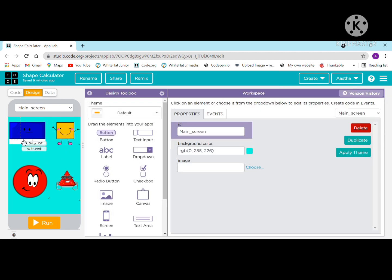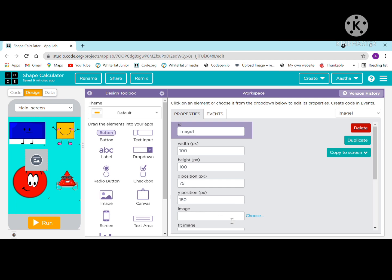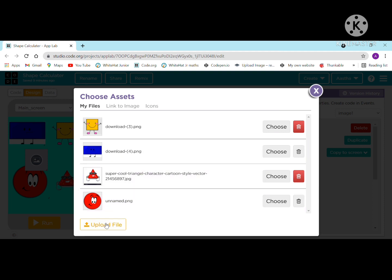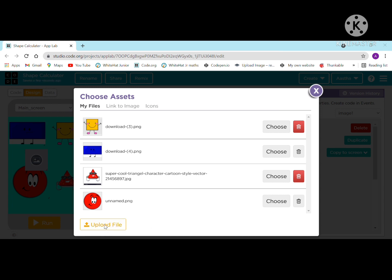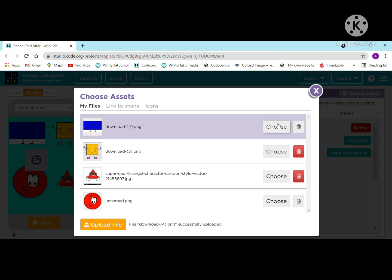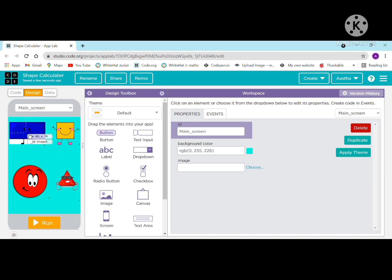In the design, you have to go and take images. First I will drag the image onto the screen, then click on the choose option. If you don't know how to upload an image, you have to download the images from other platforms, then click on upload file. Once selected, it is successfully uploaded and will appear on screen when you click choose.